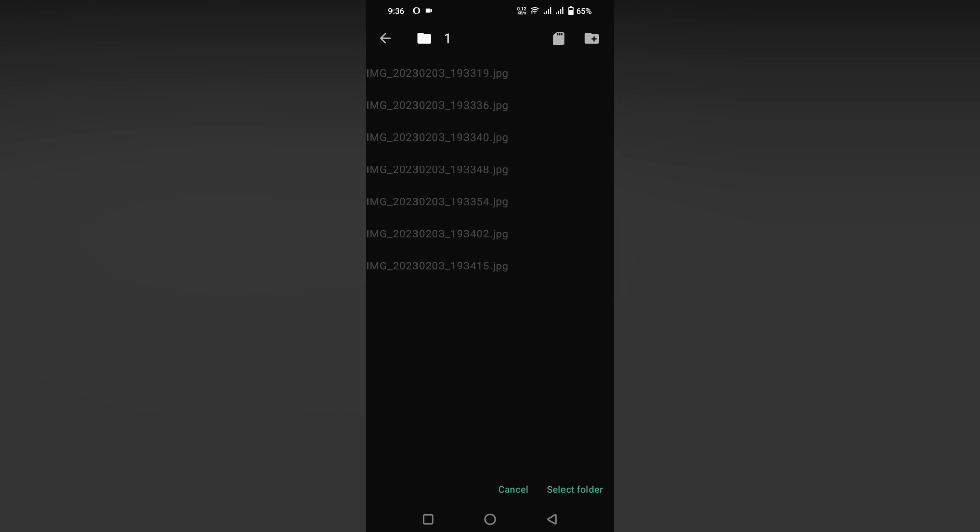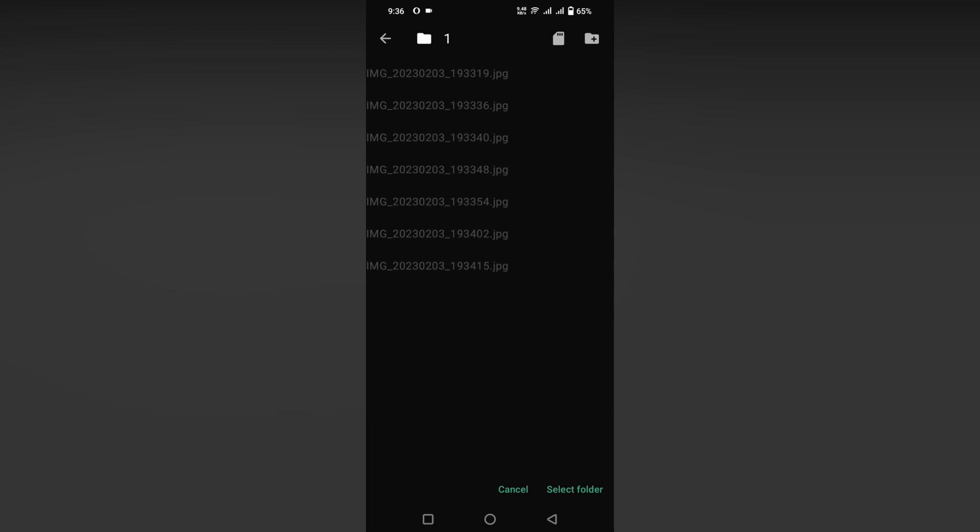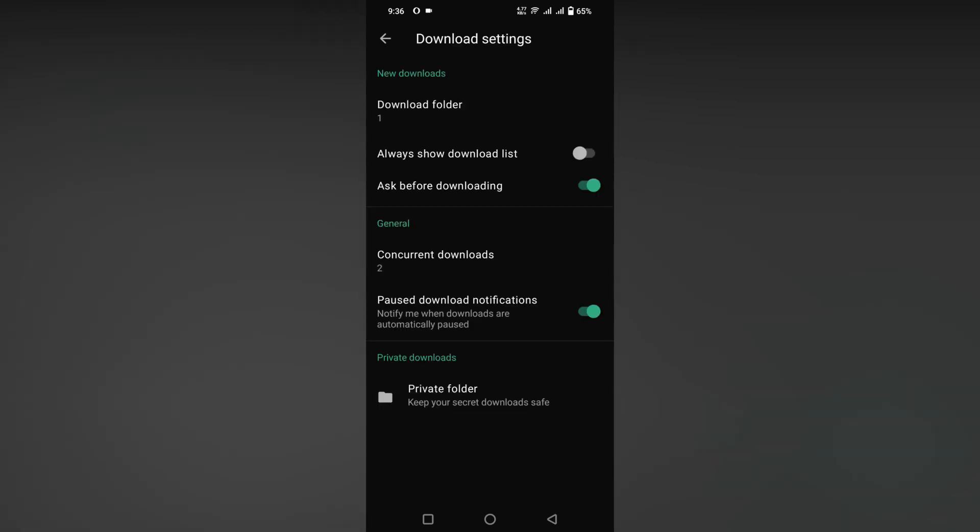Click on select folder. If you need to create a new folder, you just need to click this to create a new folder. I will select the folder and you can see it changes to folder number one.